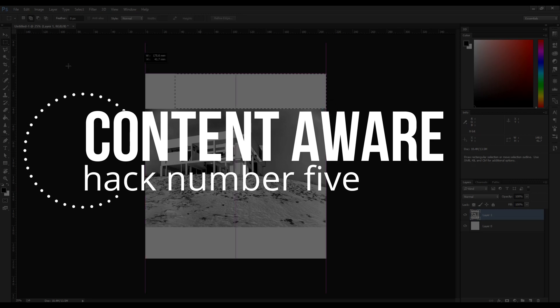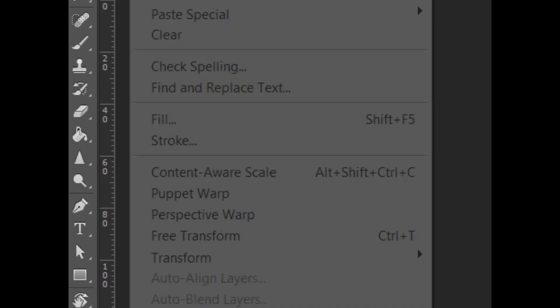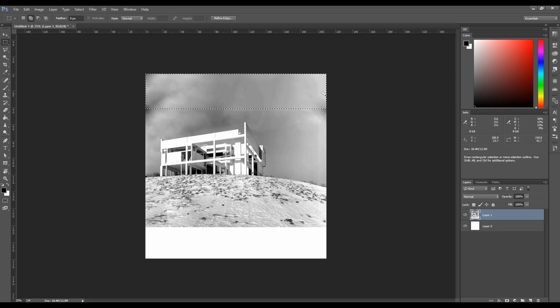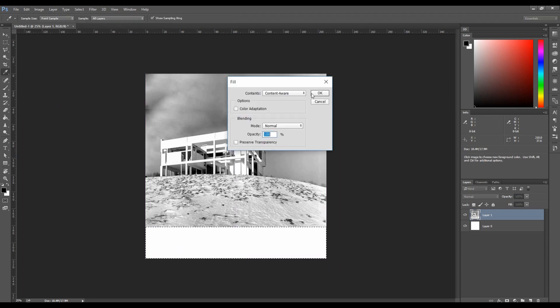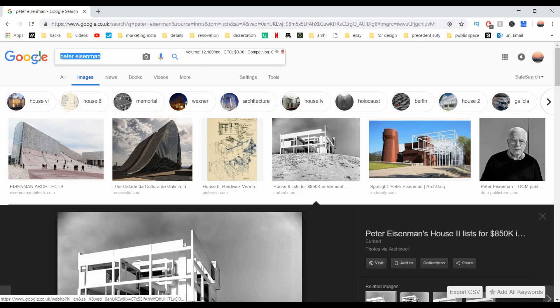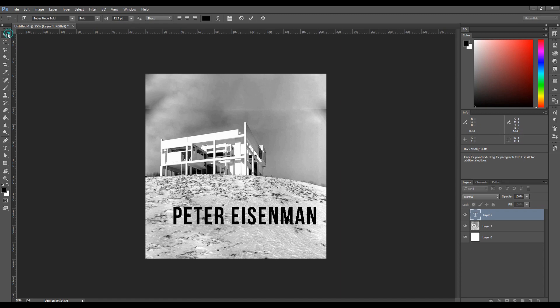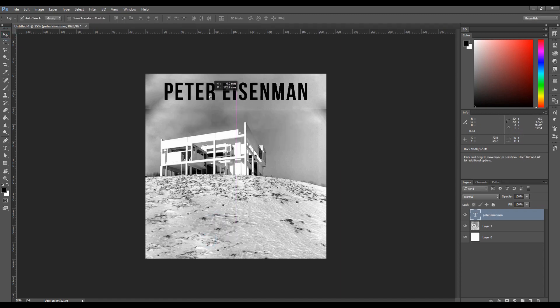Content aware. I only just realized the name is content aware. I thought it was contact owl and always wondered why the name was so weird. It turned out I was the problem. Anyway, this option allows you to fill any selection with surrounding content. It's ideal for anything, really, just like this building. No way I was gonna try to replicate that background.